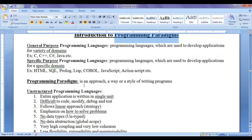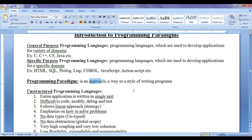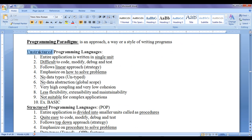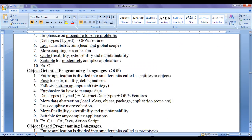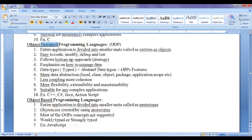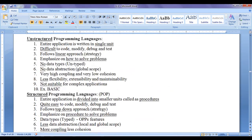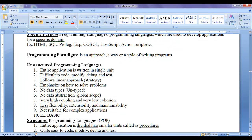Programming paradigm is an approach — a way or a style of writing programs. Paradigm means way or style of writing. Based on the way or style of writing programs, based on the approach used to solve a problem, programming languages are divided into unstructured programming languages, structured programming languages, object-oriented programming languages, and object-based programming languages.